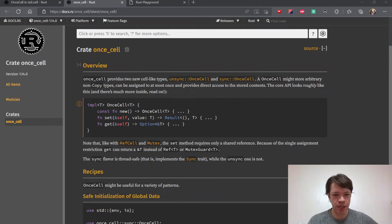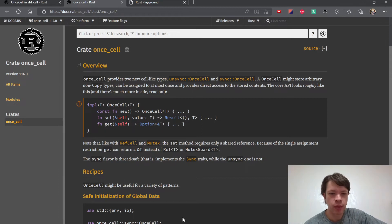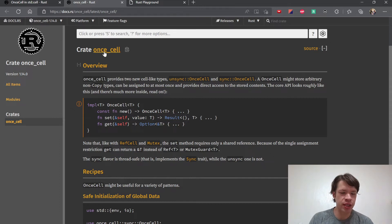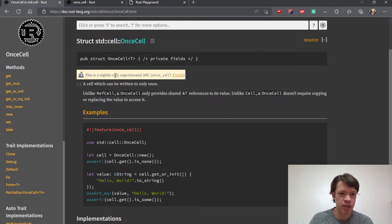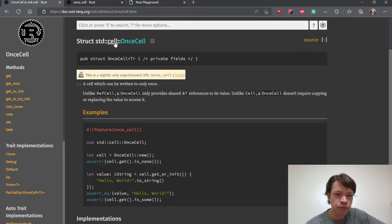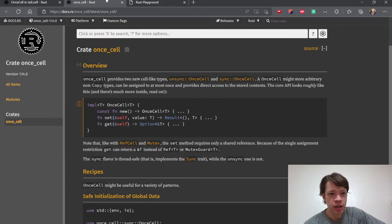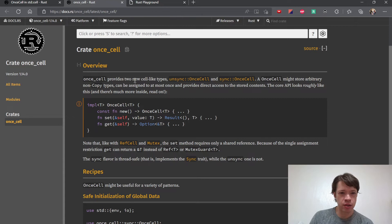After lazy_static comes once_cell. It was made after lazy_static and it's the more recommended way — lazy_static is still fine, but once_cell is a little more involved and also more flexible. The interesting thing is it's moving into the standard library. Right now it's a nightly-only experimental API, but possibly when you're watching this video in the future it'll already be there. In the meantime, it's inside the once_cell crate.